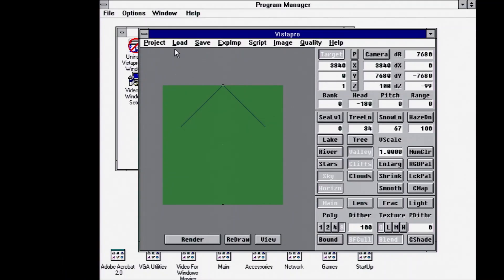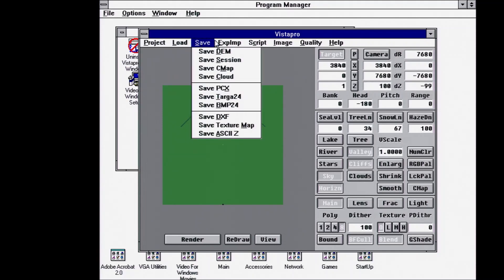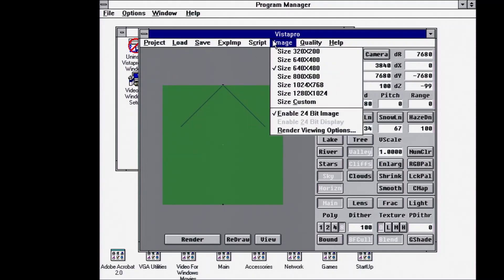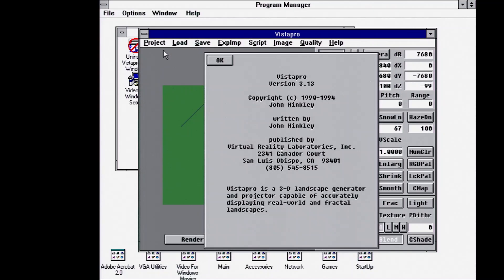So upon loading Vistapro, you get essentially the same interface that you would have seen in the DOS version. The only difference I'm seeing are the top menus are the Windows variant. We can see about Vistapro.